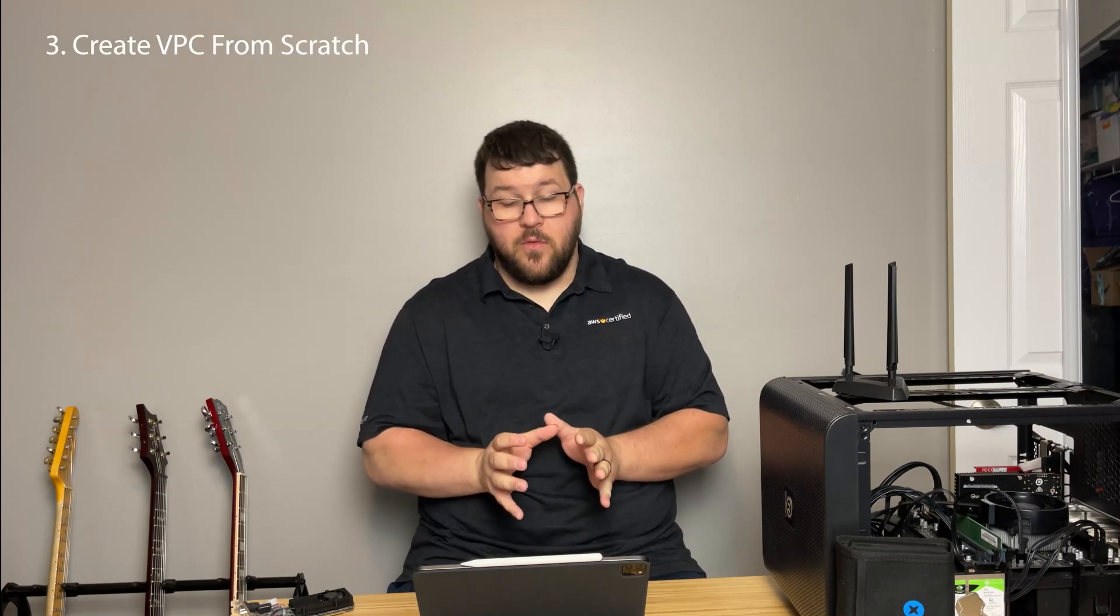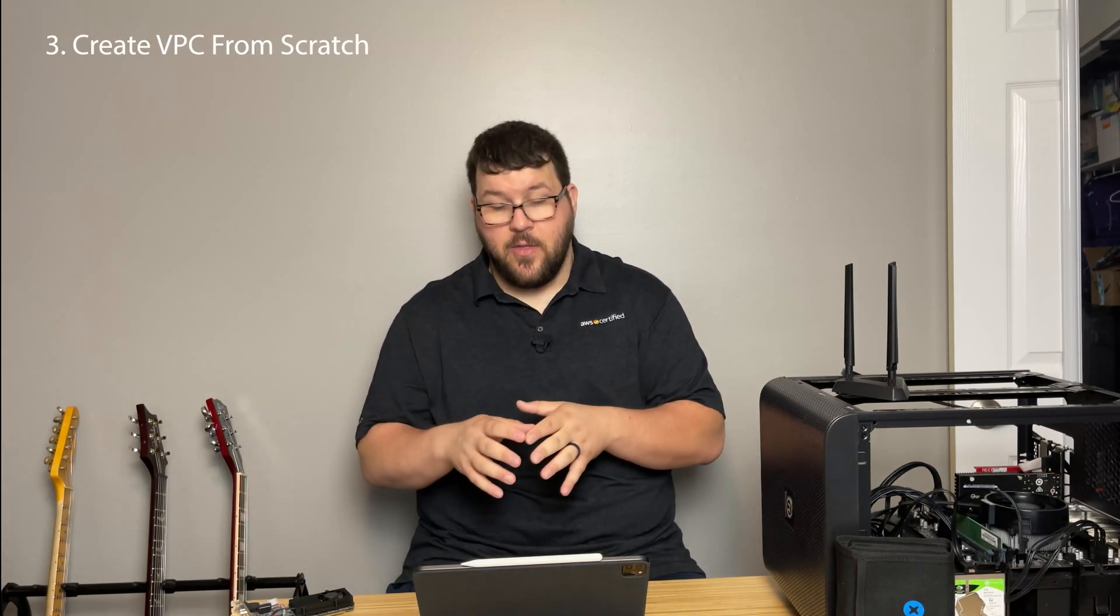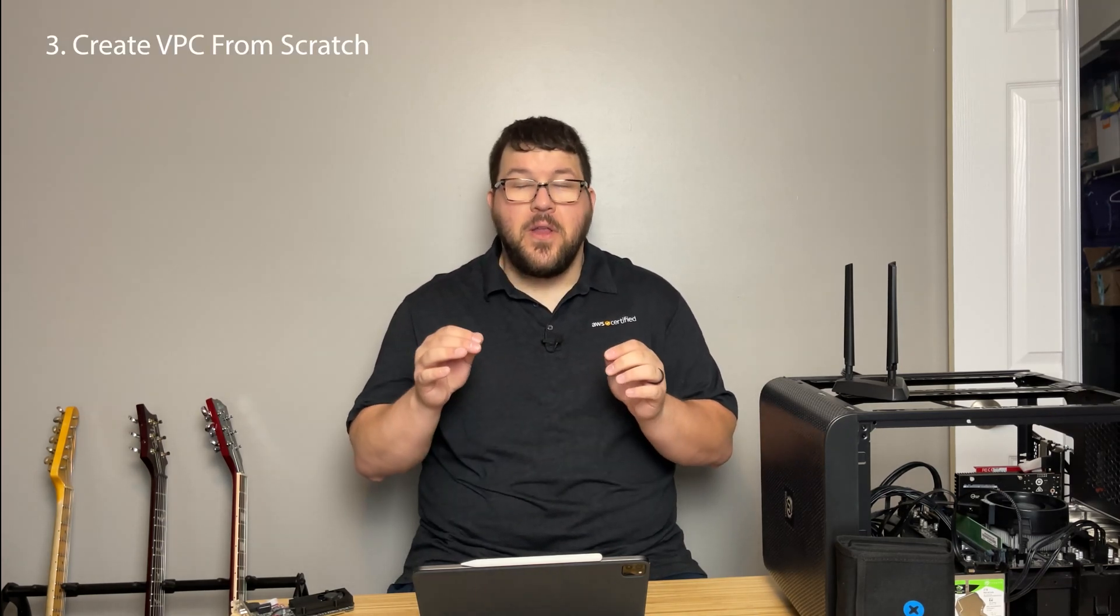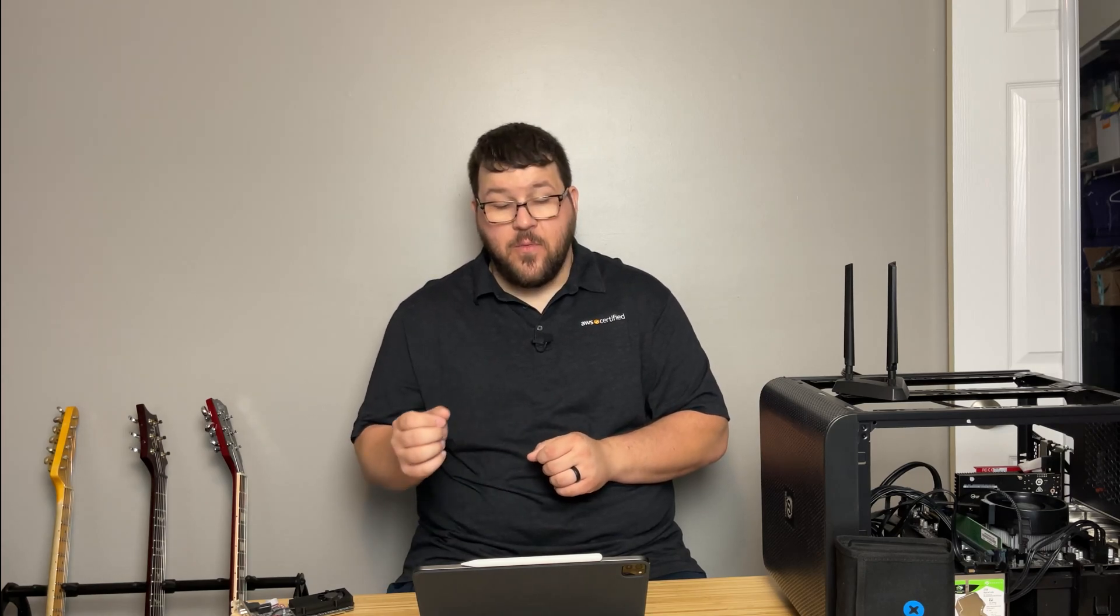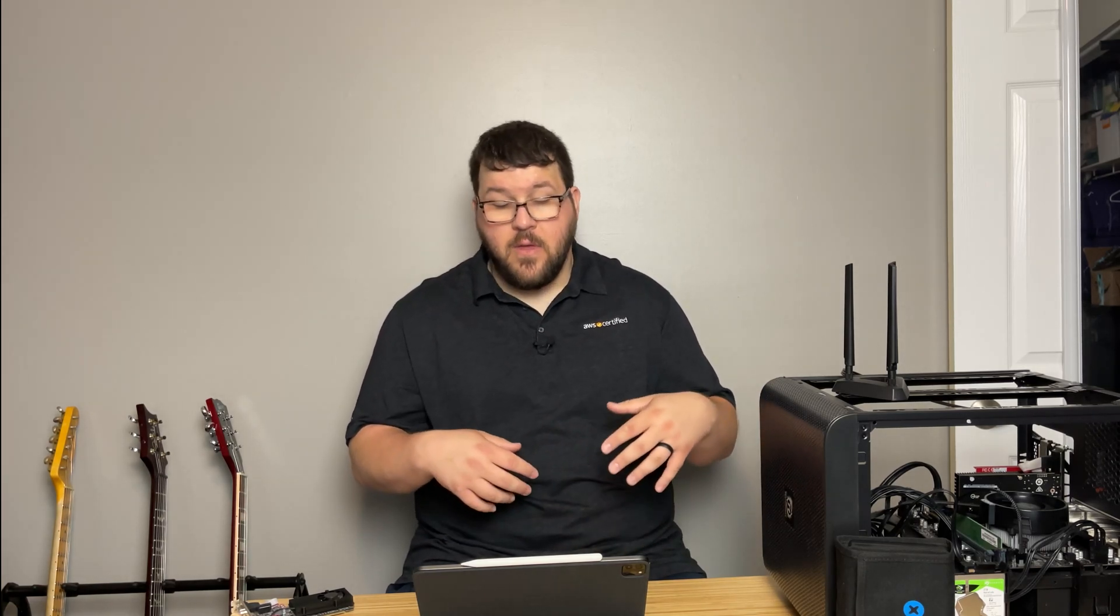So tip number three, be able to create a VPC from scratch. So your virtual private connection. You need to know how to create this from scratch. This is key to this exam. If you can create a VPC from scratch, you will probably pass this exam. And so there's a lot that goes into it, but that still shows just how well you understand a lot of the fundamental services of AWS.